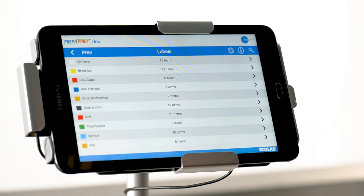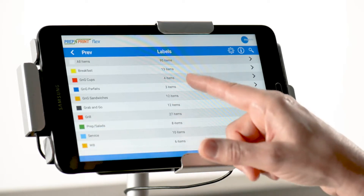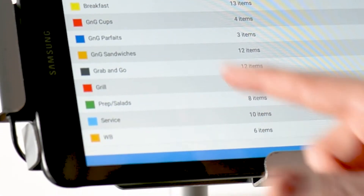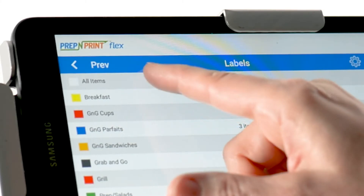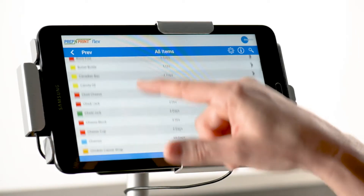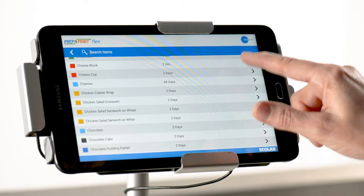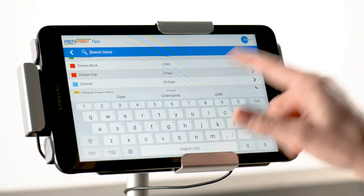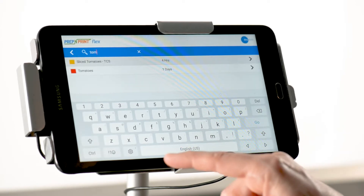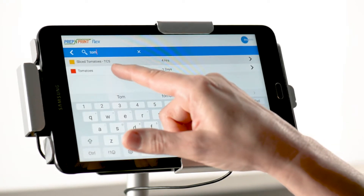Selecting Labels will show you a list of all the categories that you have established on the website. Pick the category that your food item is included in, or you can tap All Items to display a full list of all items. Scrolling to find your food item might be time-consuming if you have a large list, so you can use the search feature in the blue bar. Input at least three characters before you can find a list of matching items.